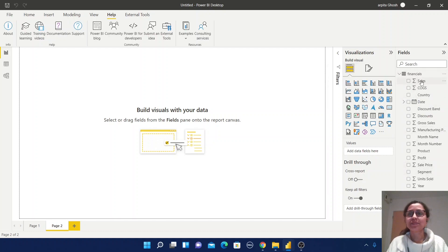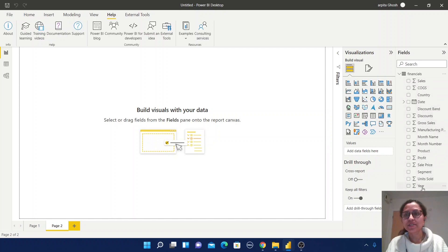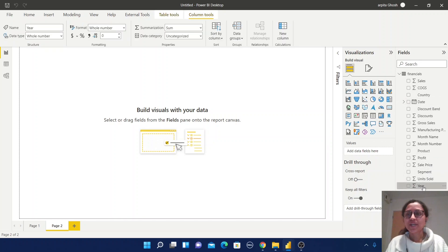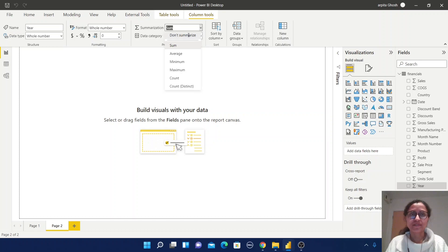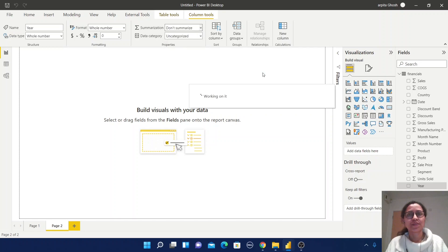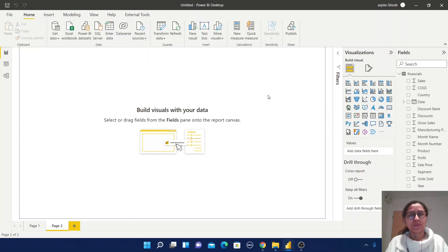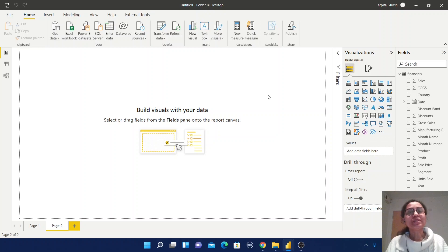In this table I have a Sales column and some other columns, including a Year column and Country. Just change this Year column to 'Don't Summarize'. Now let's start with the FILTER function. As the name suggests, FILTER means from our dataset we are going to filter some rows based on some conditions.